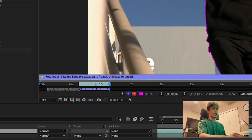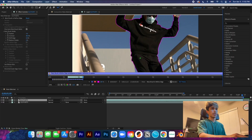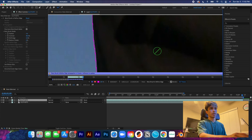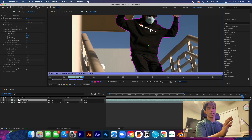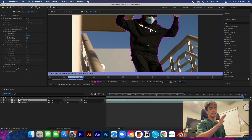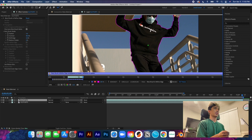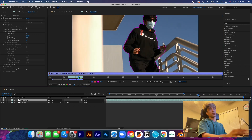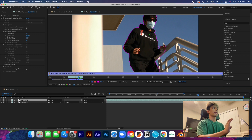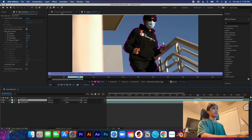Once everything is frozen, you'll get a purple tab saying everything is frozen. You'll also see a green arrow over the roto brush, meaning you can no longer select because everything is locked in. Freezing basically makes it safer — if you make any edits on the rotoscope timeline, things won't mess up the entire rotoscope and you won't lose your work.